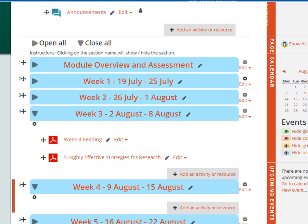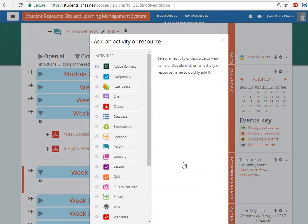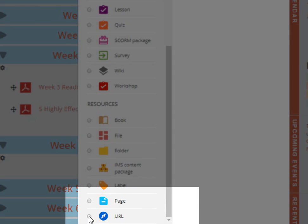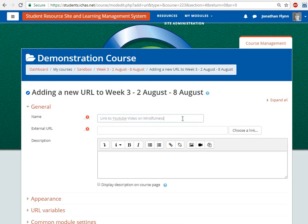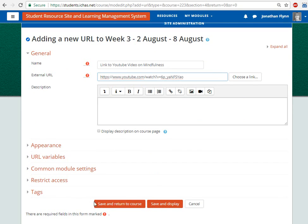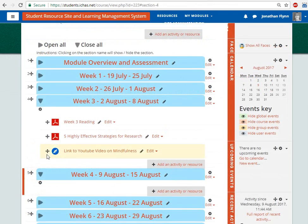If you want to add a link to a website or to a YouTube video, click here on Add an Activity or Resource. Then scroll down and select the URL option. You'll need to give the link a name and then paste the web address into the second box saying External URL. Then click on Save and Return to Course or Save and Display. And there you can see the link has been added.